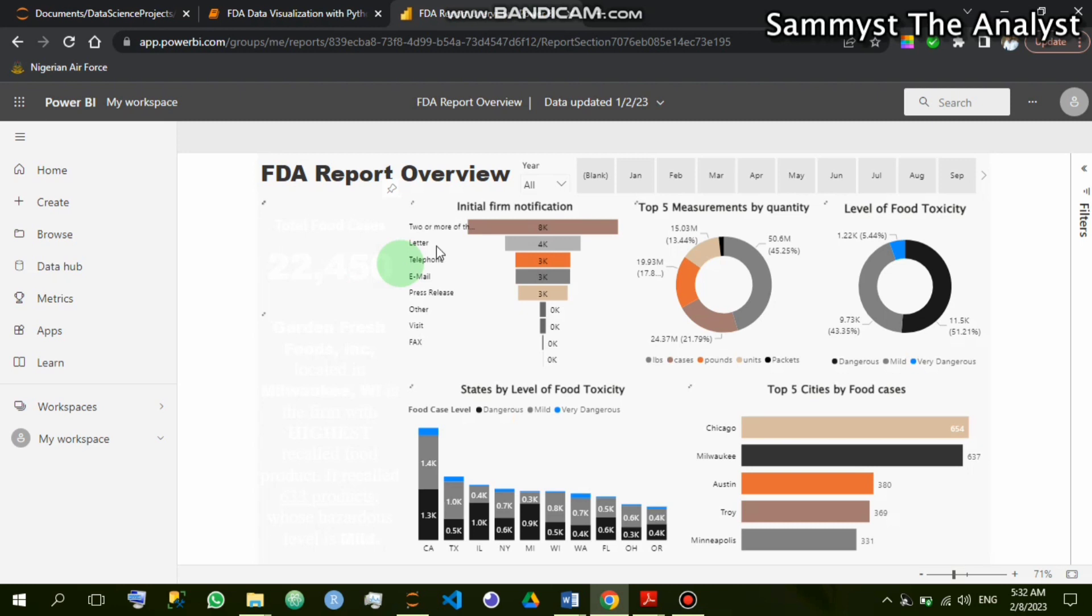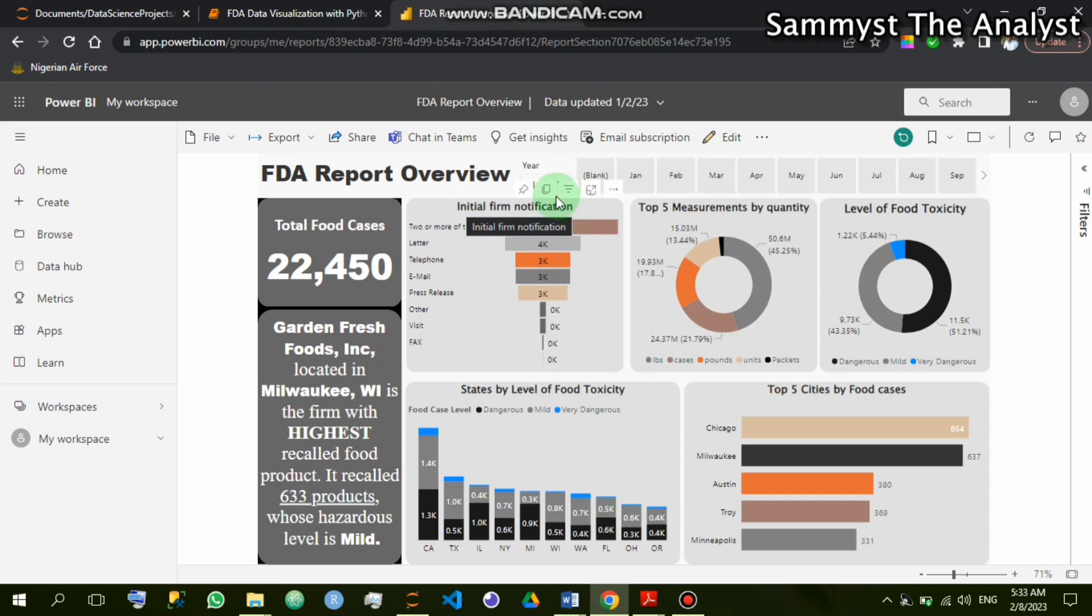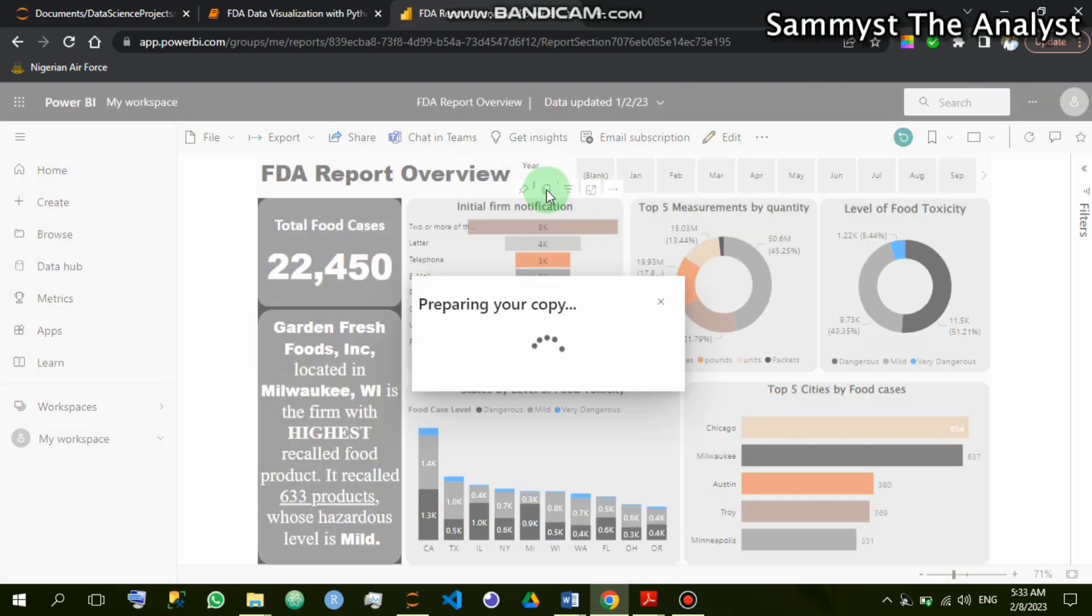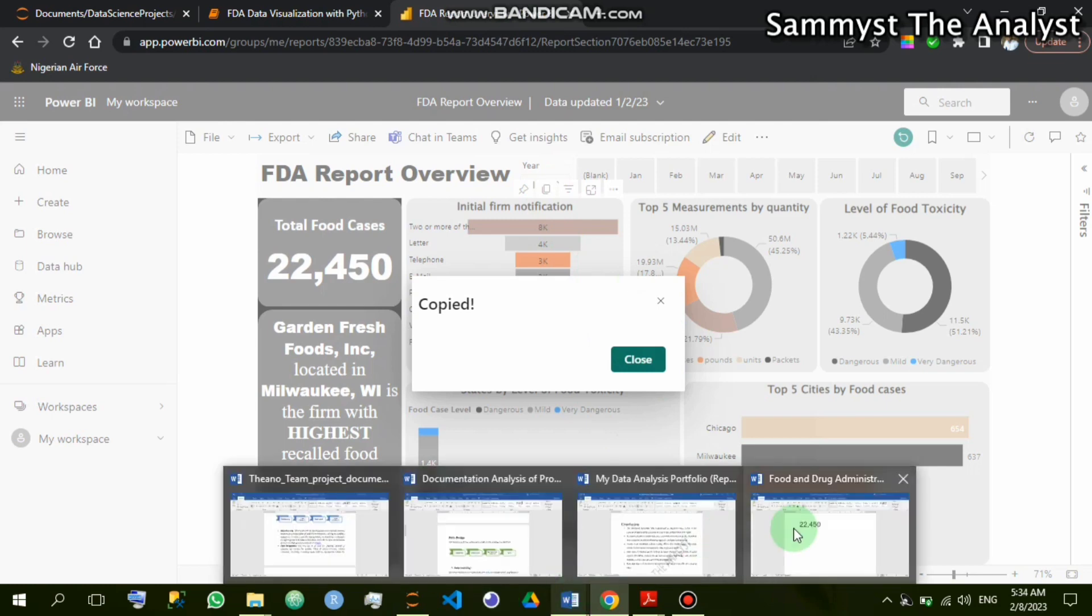Okay, so here we have it. FDA reports overview. It is still loading, but you can see the image is already intact. Now if I want to copy this particular image, you see as I place the mouse, we can see the icons that are displayed on top. For example, if I want to pin this visual, I'll simply click here. Now copy as image with caption—can you see that? This is where you click. It is copying. I'll visualize right to copy, so I simply copy to clipboard. Okay, it has copied. Now I'll go to Word.